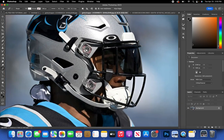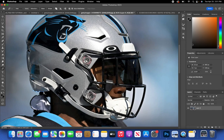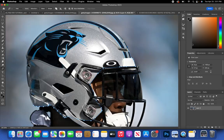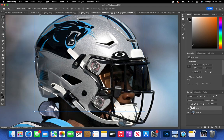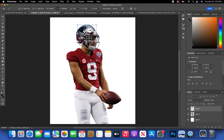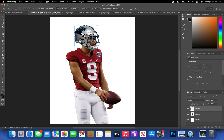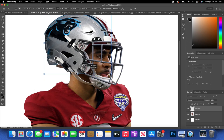For the helmet, use the Pen Tool and go around it to mask it all out. Once you're done, right-click, click 'Make Selection,' and press Command J to mask out the helmet. Try to find the right angle on Getty Images and make sure you use the right helmet — it makes the swap look more realistic and better quality.